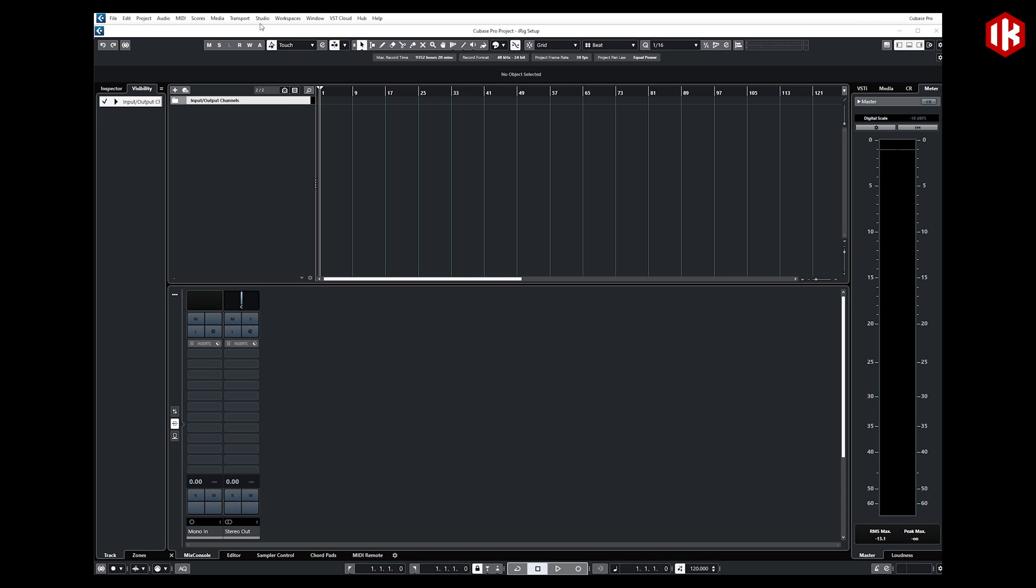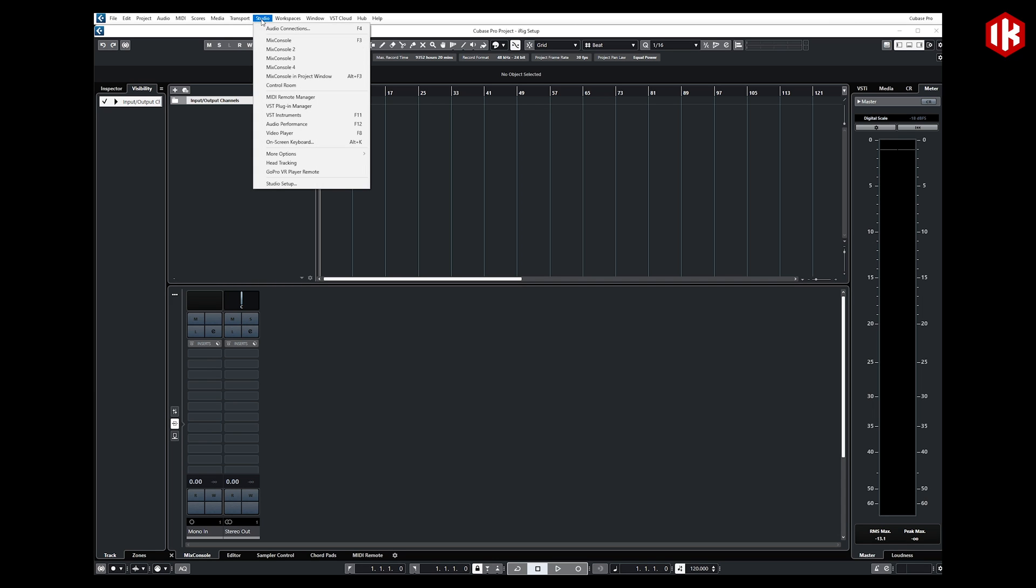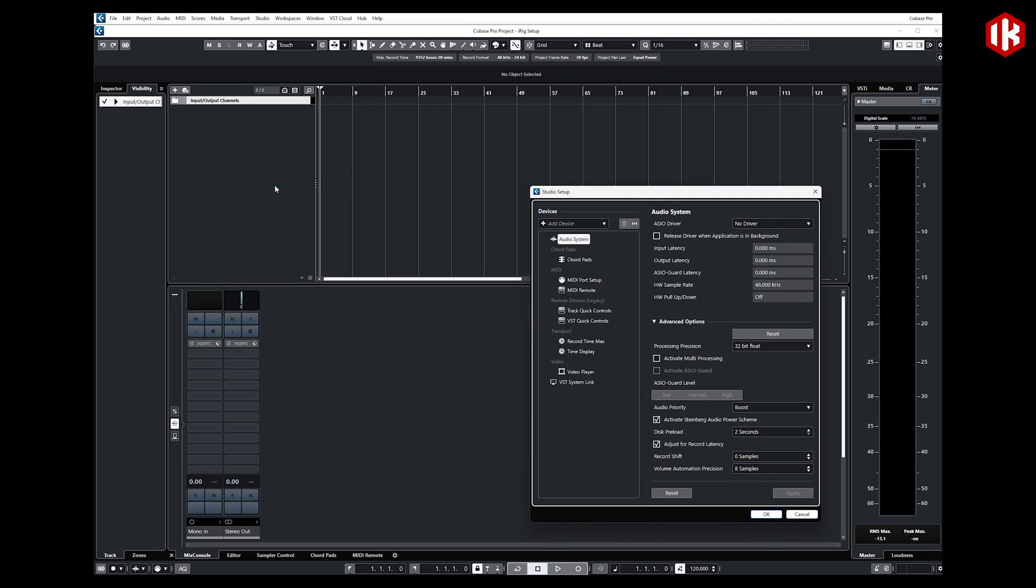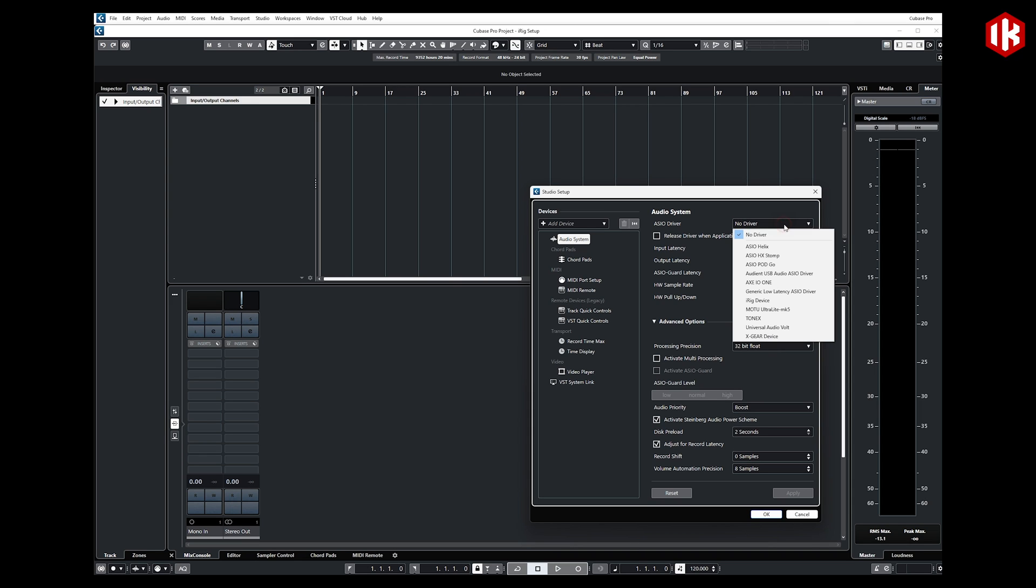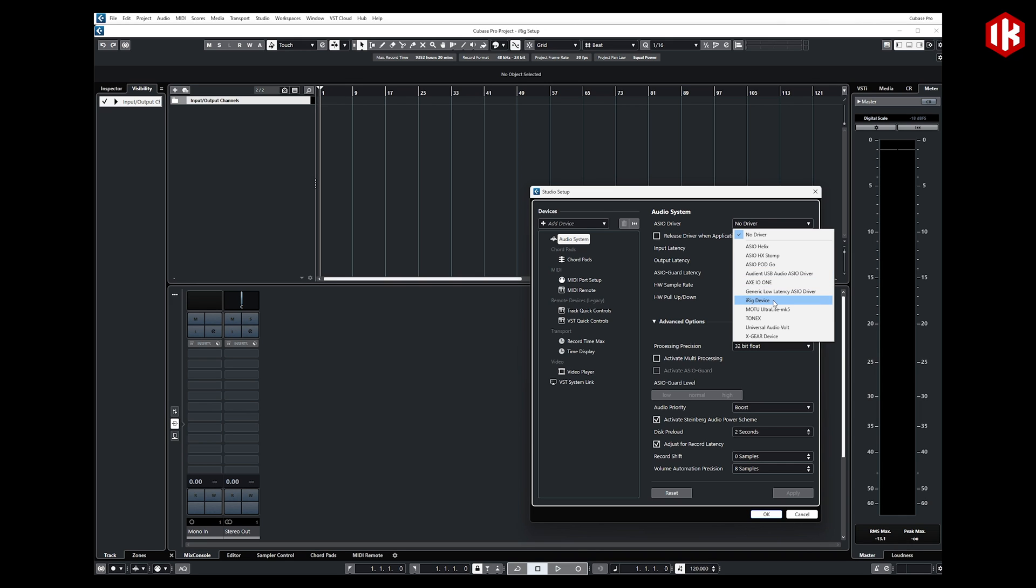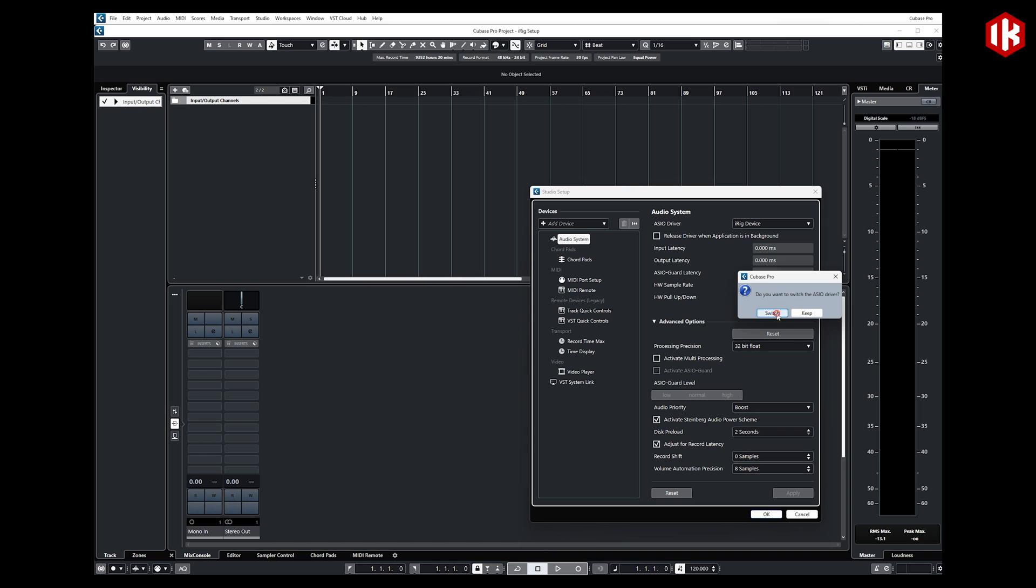First thing I'm going to do is head up to the Studio tab up here and go to Studio Setup. I'm going to go to Audio System. You'll notice here it says ASIO Driver. I'm going to need to select iRig to be my audio device of choice. If I go down my list, since I have already installed the ASIO Driver, I can choose my iRig device right here.